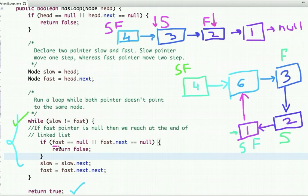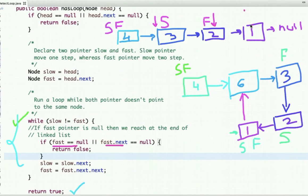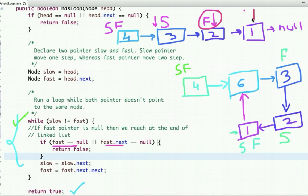When the fast pointer reaches the end, we check the condition where fast equals null or the next node is null, and then return false. Since the last node points to null, we cannot move the fast pointer by two steps, so it returns false — meaning the linked list does not have any loop or cycle in it.